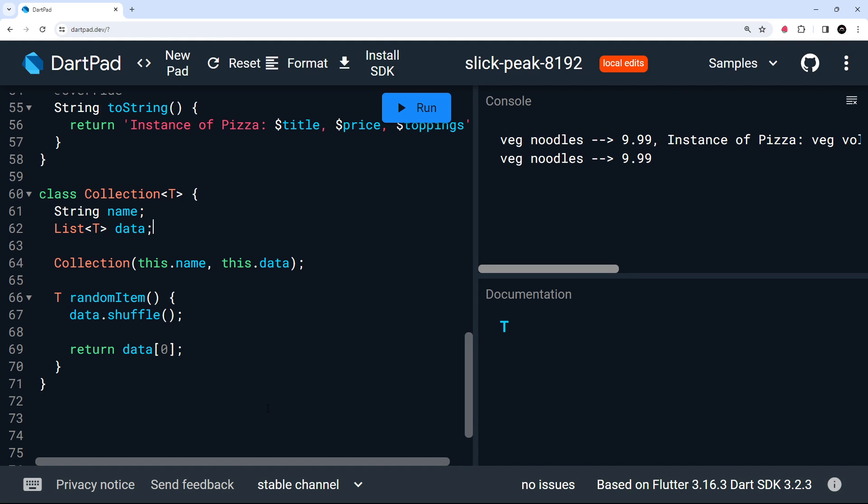All right then. So that's the basics of generics covered. In the next lesson, I want to shift focus and start talking about async, await, and something called futures.